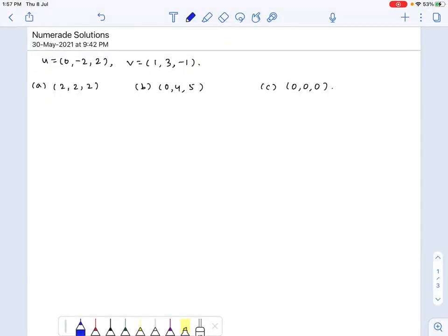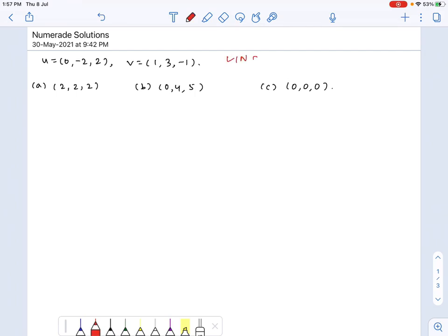In this problem we have two vectors u and v, and we need to find out whether three vectors are linear combinations of u and v.